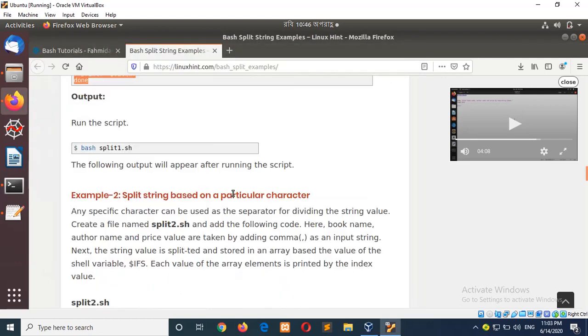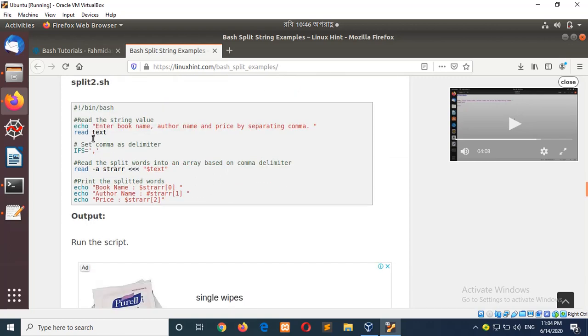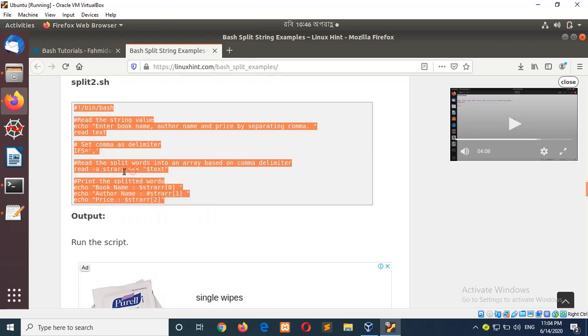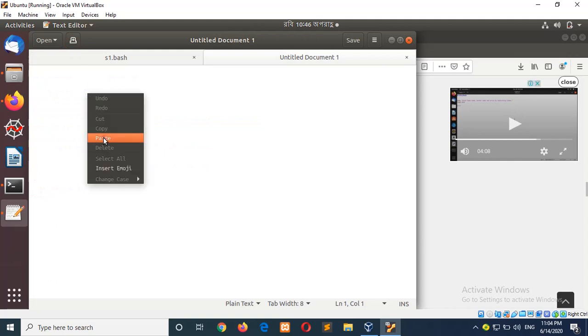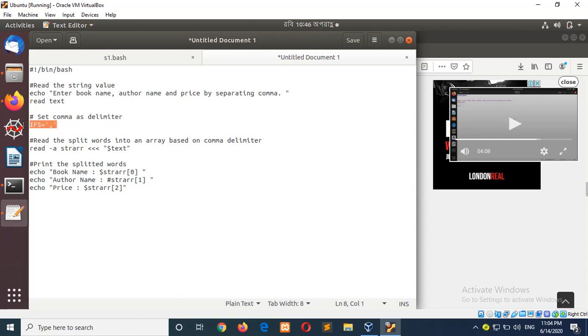In the next example, I'll split the string based on a particular character. Here, comma is used. Create the file. Here, three values will be taken while separating by comma. This includes the book name, author name, and price. And here, for splitting by string or text, comma is used. In the same way, it will be split based on comma and stored in an array variable.